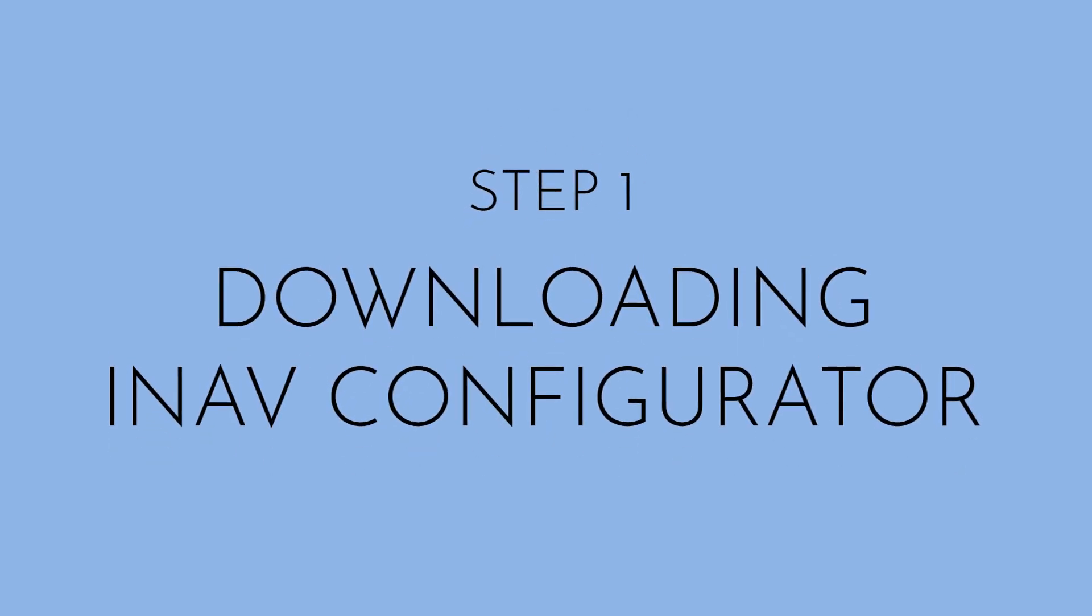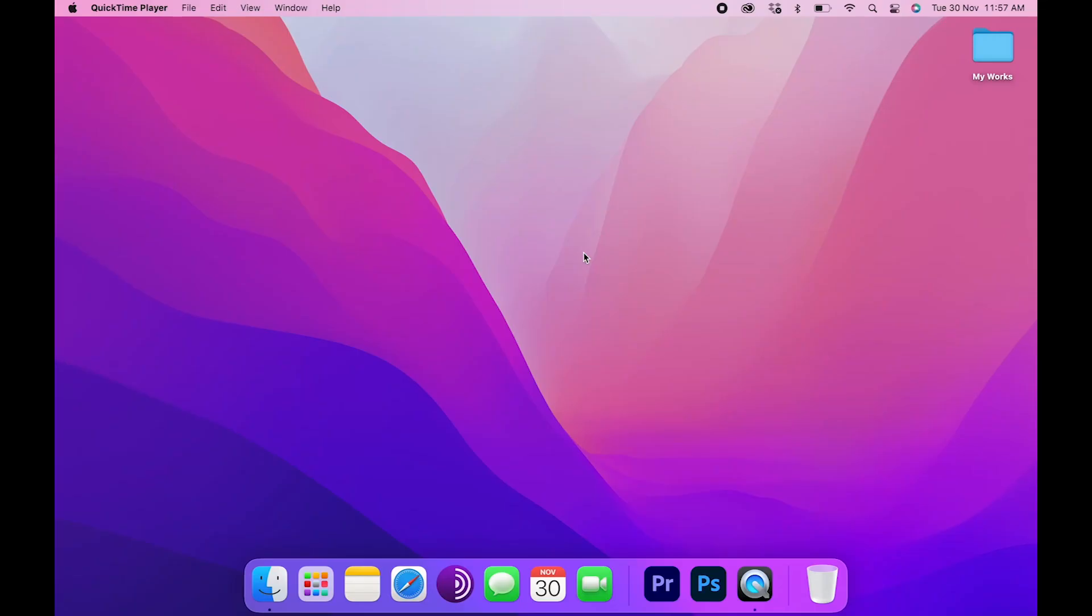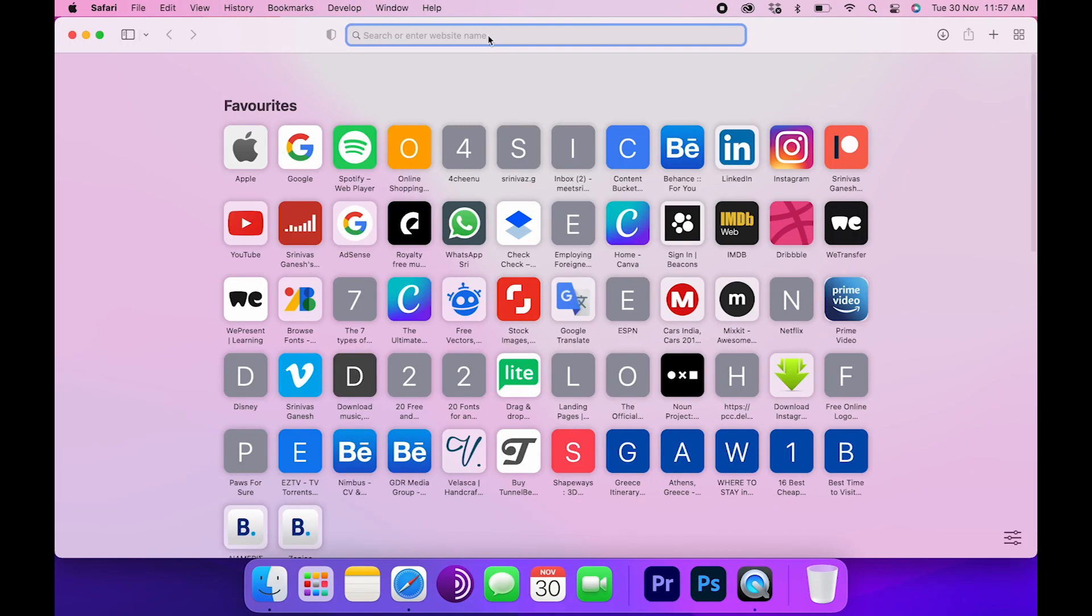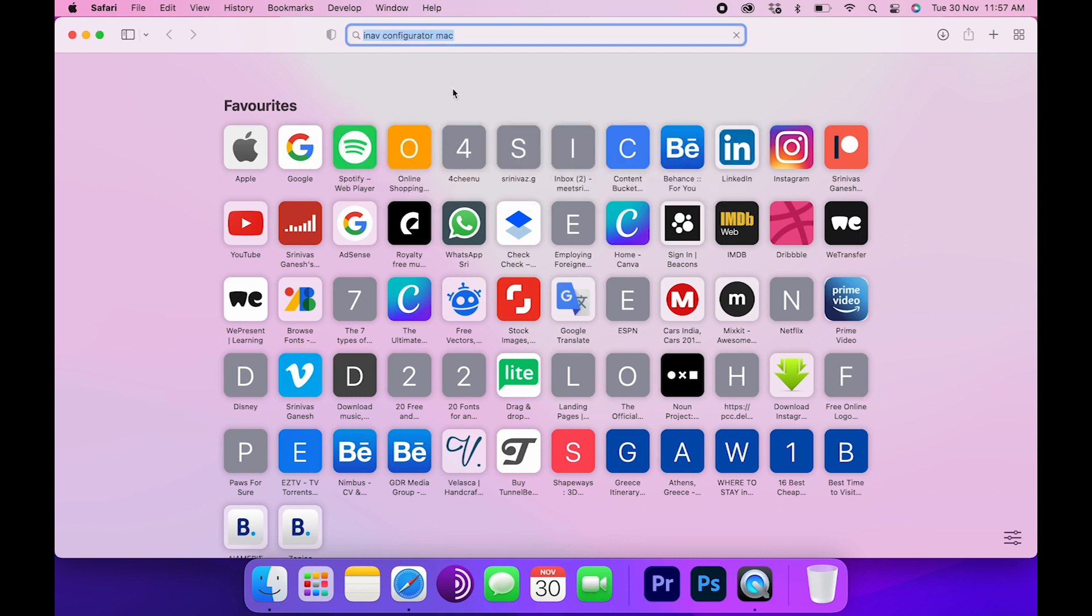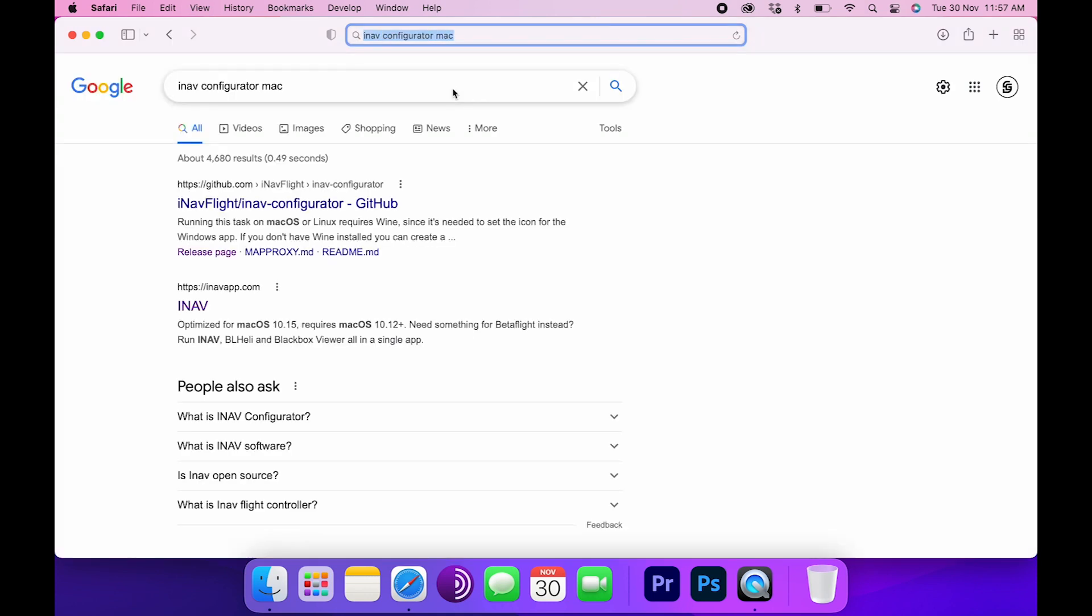Firstly, install the INAV configurator on your PC using the link in the description below and follow the on-screen instructions. I'm using a Mac, so we'll be downloading the Mac compatible version. Make sure you always get the most recent version.